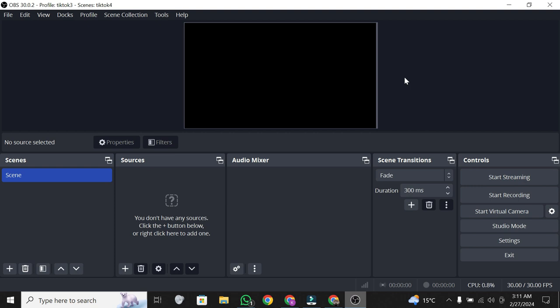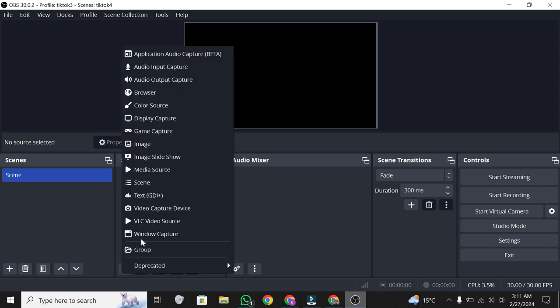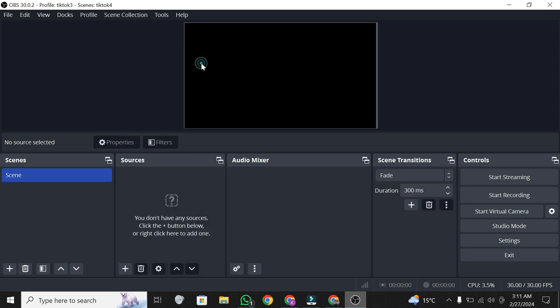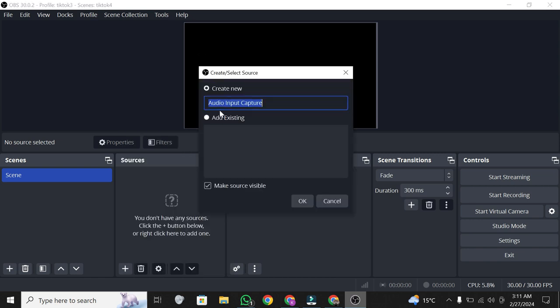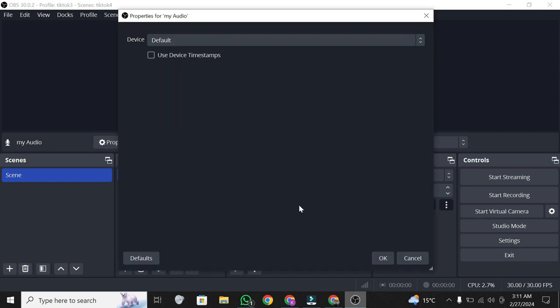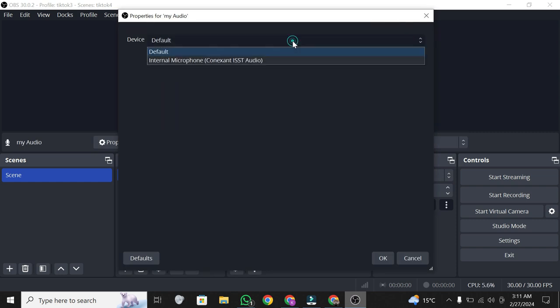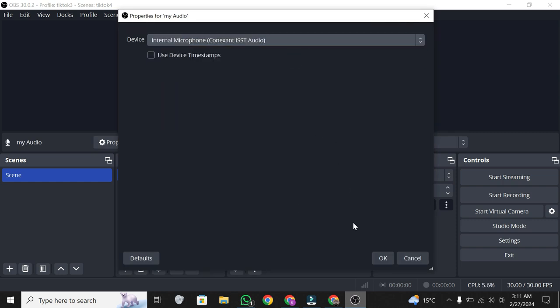Before recording your screen, ensure your audio is working correctly. Go to the source section, click on the plus icon, then select audio capture. Select your headphones or speakers and click OK.